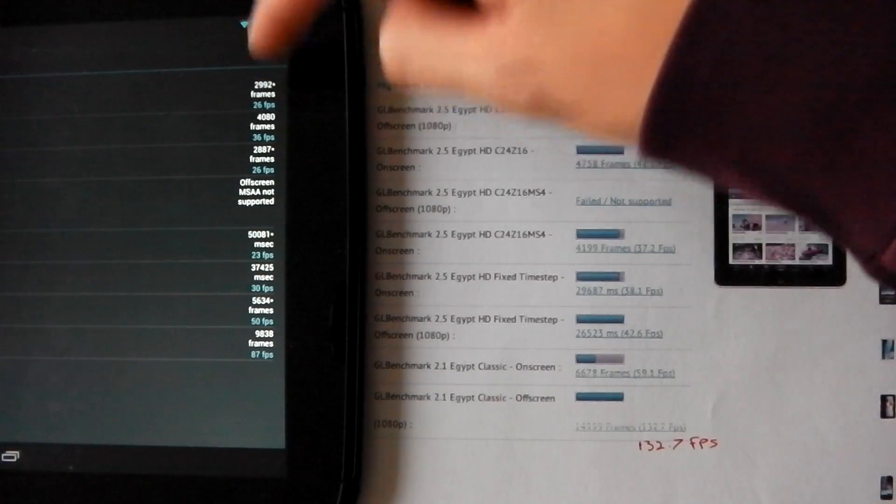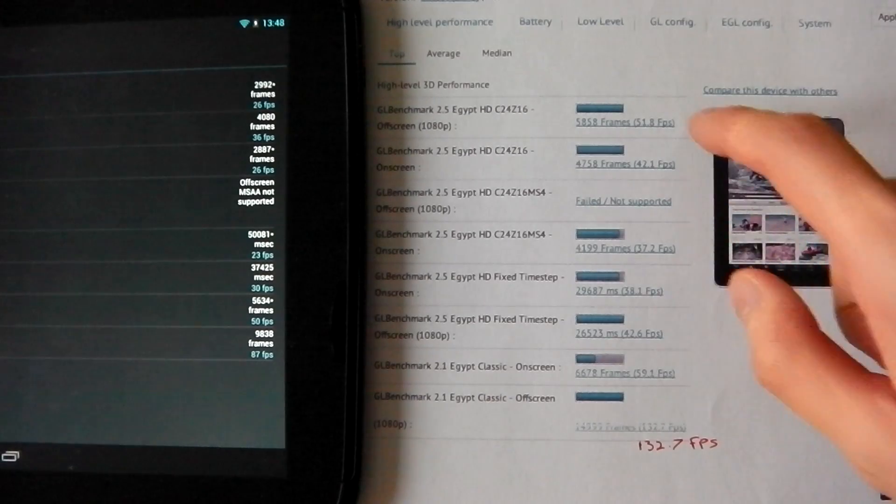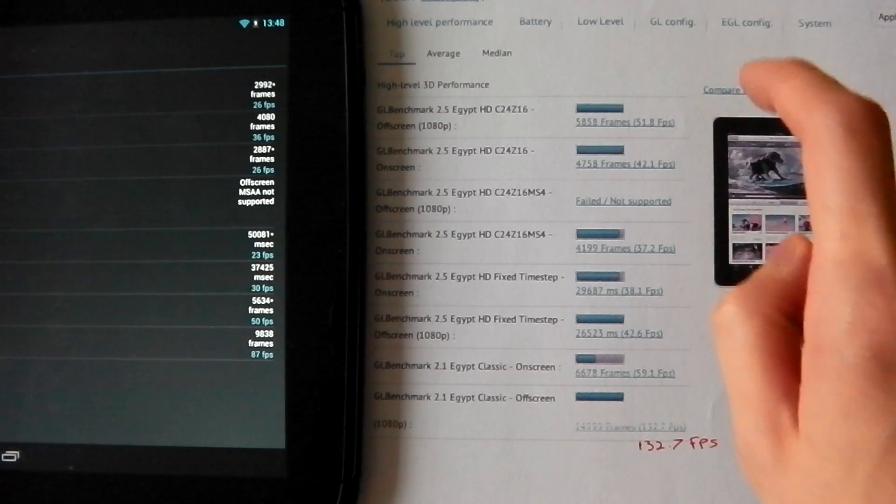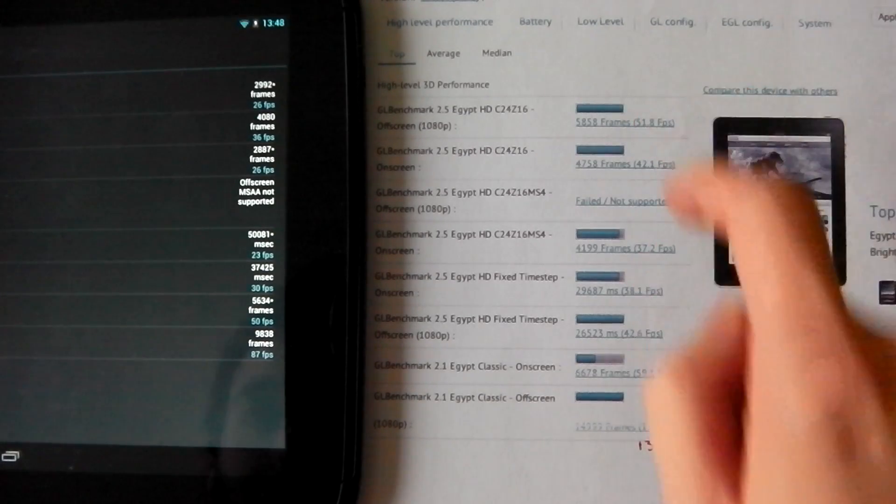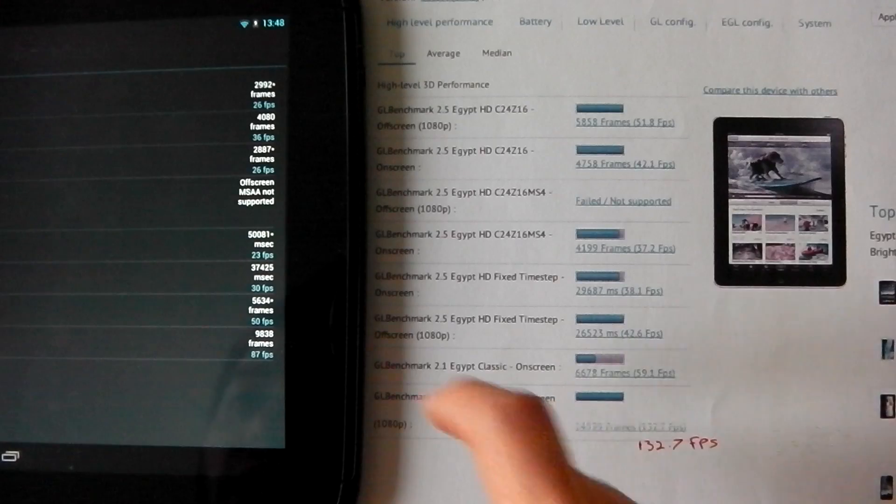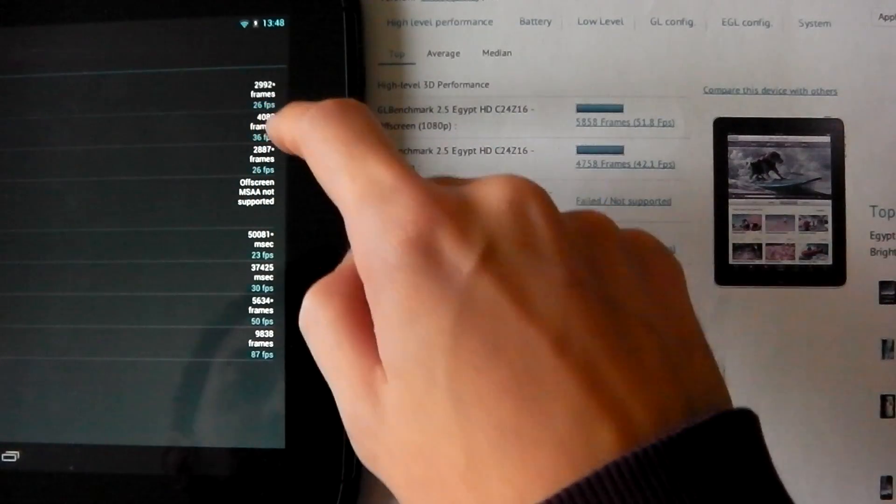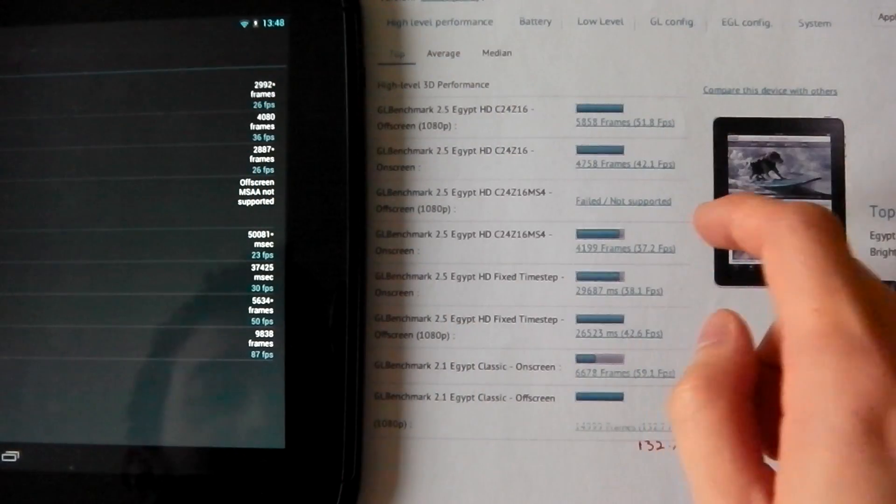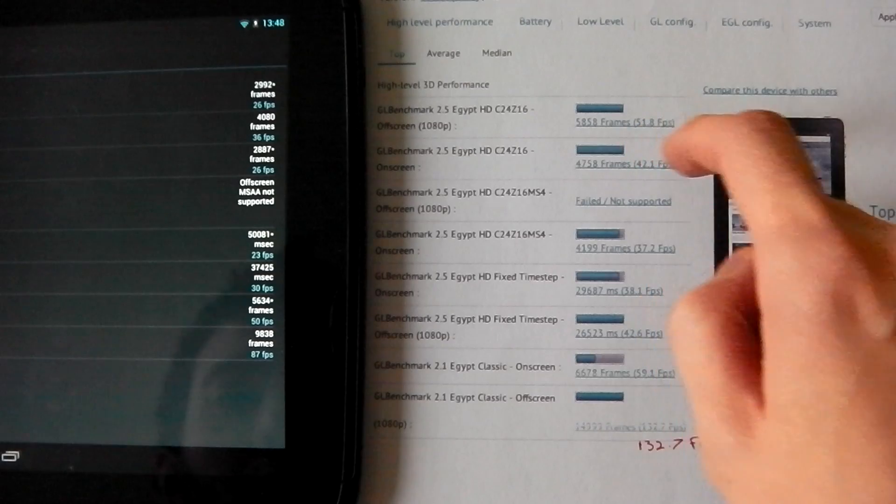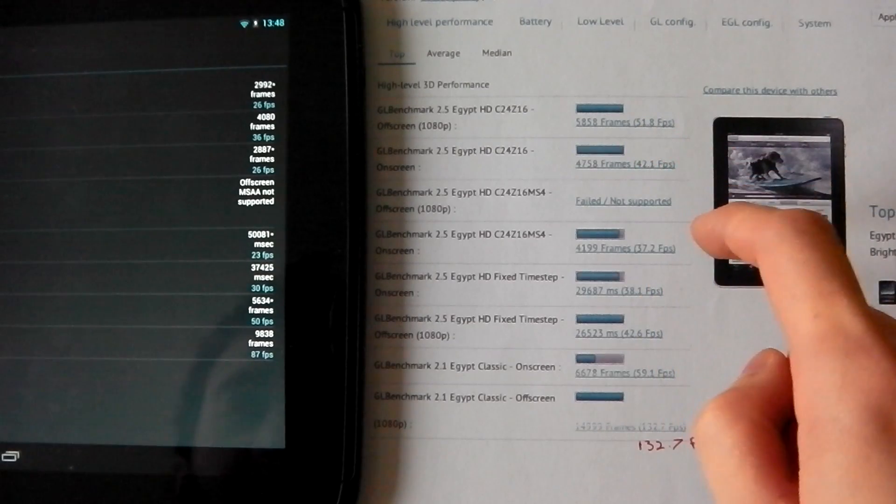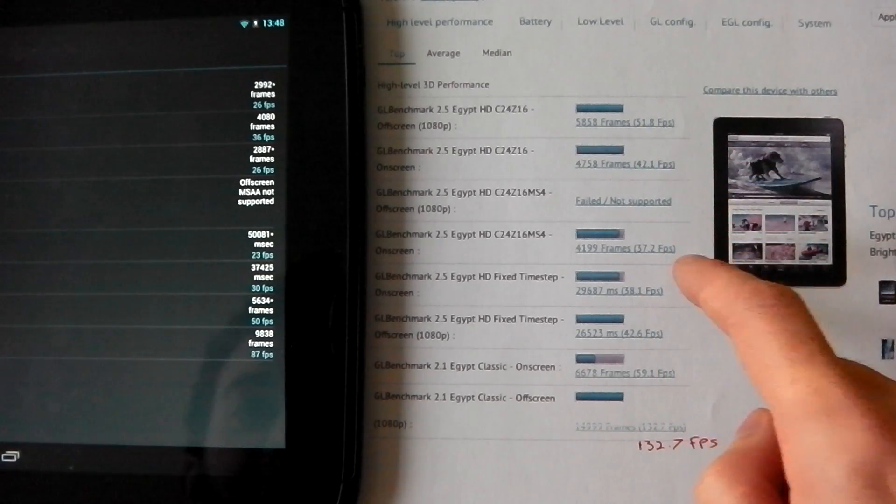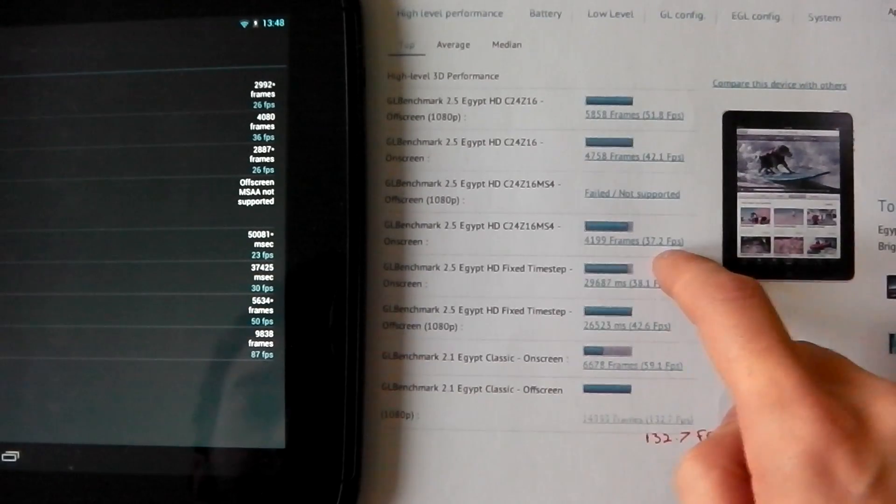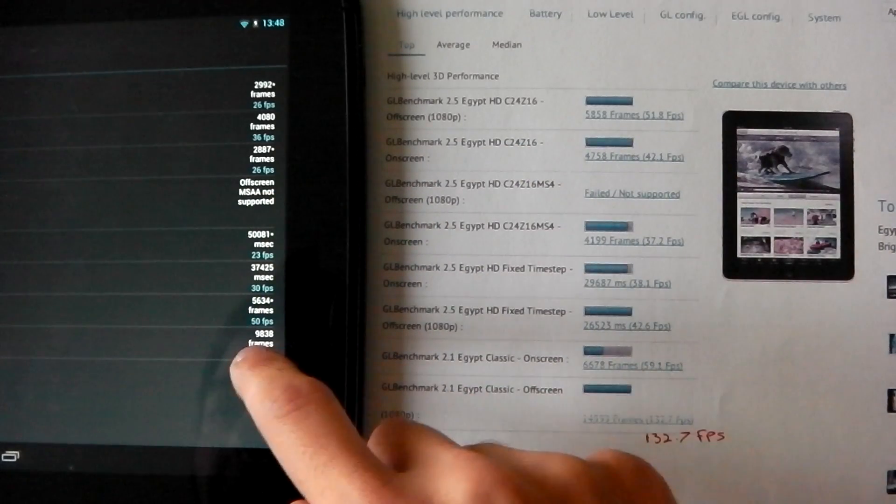Let me just move this over and here's the iPad 4s. The Nexus 10 gets 26, on the same test the iPad gets 51.8. On the next one the Nexus 10 gets 36, the iPad gets 42.1. So you can see the iPad is just beating it in every test. So far both of them are not supported.